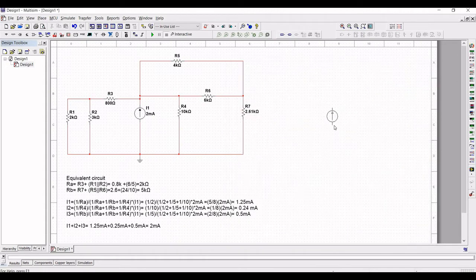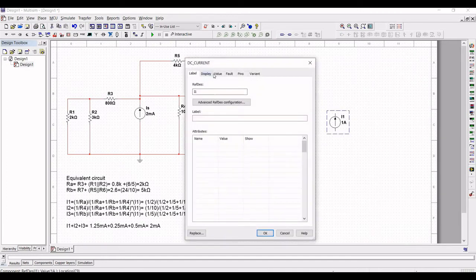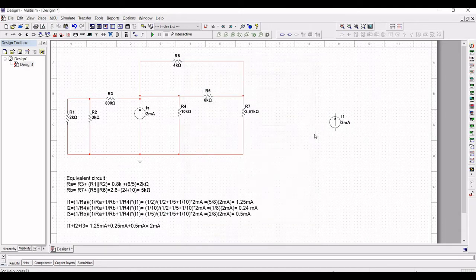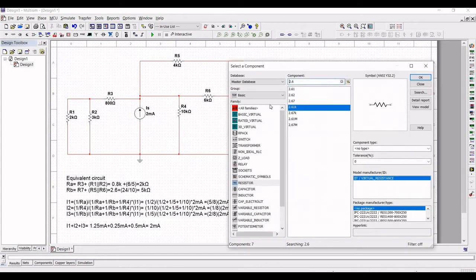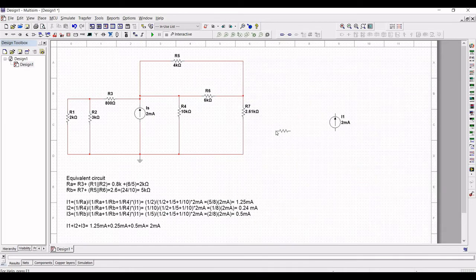Now click on source and select the signal current source. Select the DC current and place this DC current on the schematic window. We have already calculated the equivalent circuit and we have to place the various resistors. Double click on source and define the value as 2 milliampere and click OK. Now click on basic and select the resistor value as 2 kilo ohm, then place the 2 kilo ohm resistor on the schematic window.